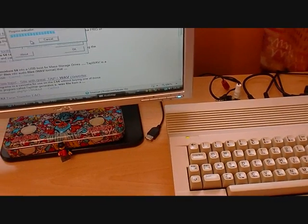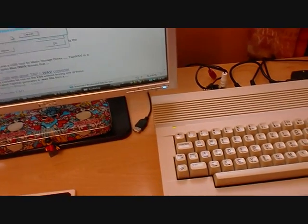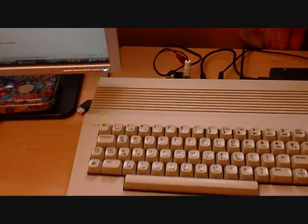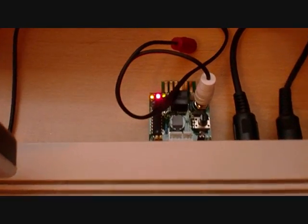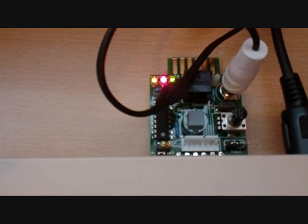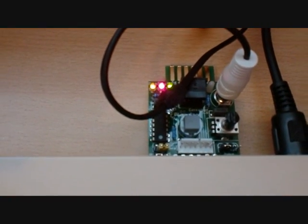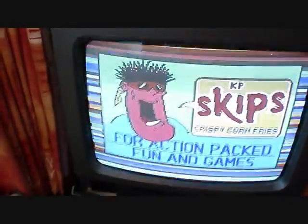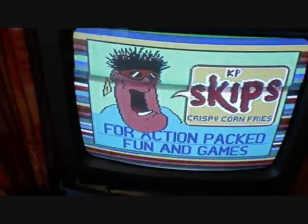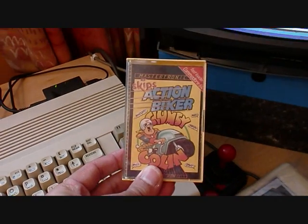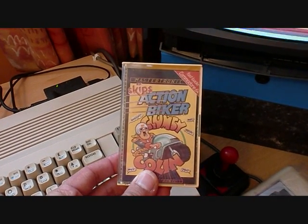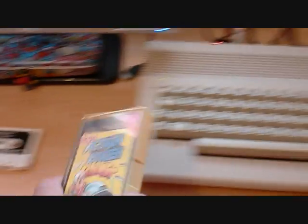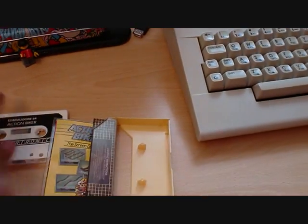Okay, so this time we've got another lovely new gadget. This one is called the Casadapt, and what it's doing right now is loading Action Biker by Mastertronic. So this is the original I've...